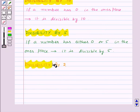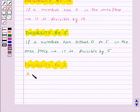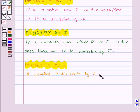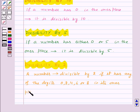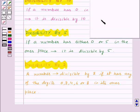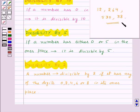Now, we have divisibility by 2. A number is divisible by 2 if it has any of the digits 0, 2, 4, 6 or 8 in its 1's place. For example, numbers like 12, 264, 530, and 38 are all divisible by 2.